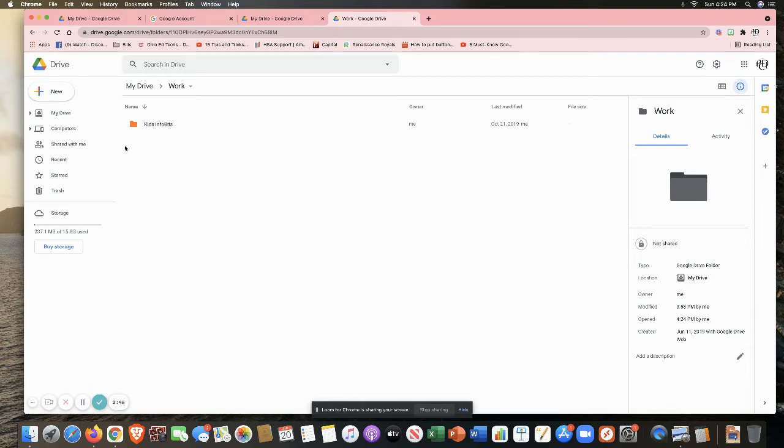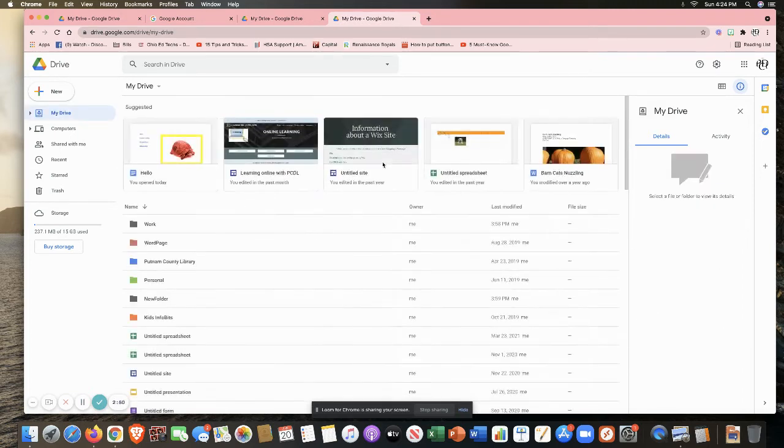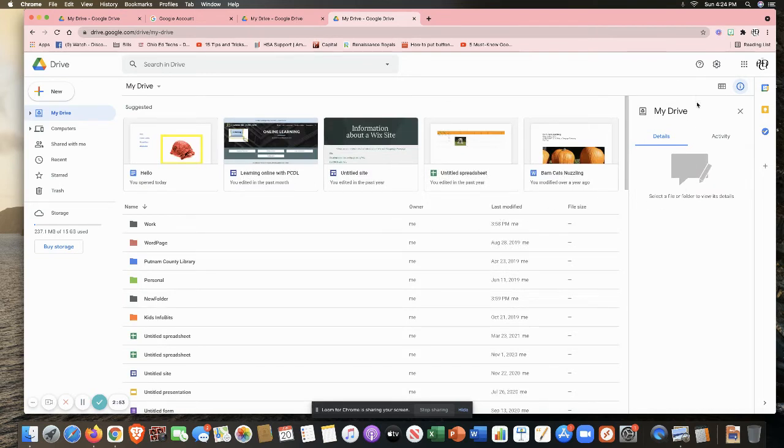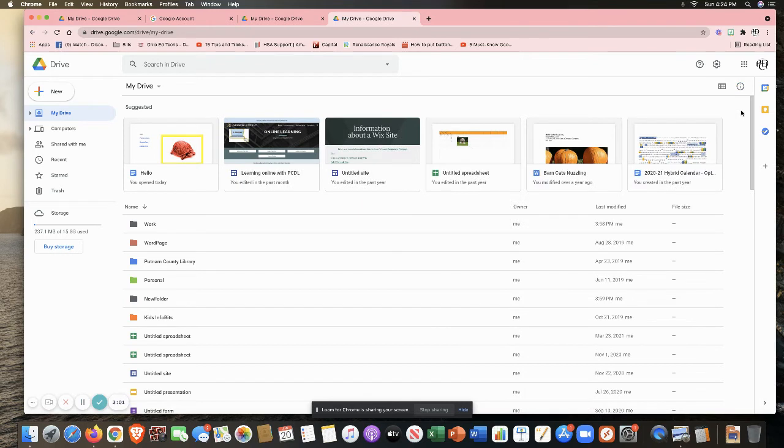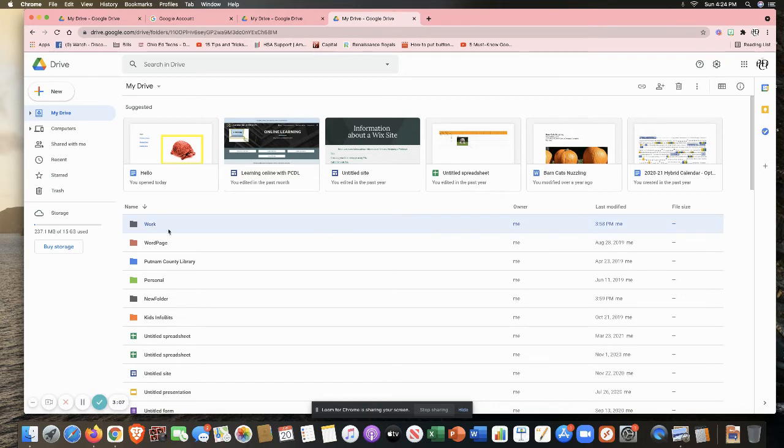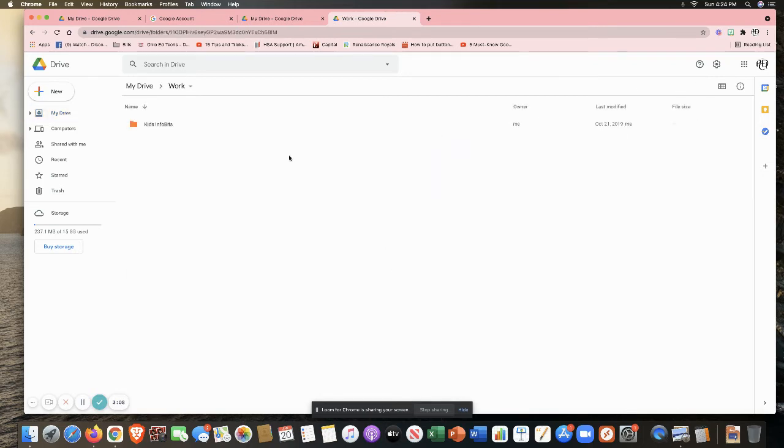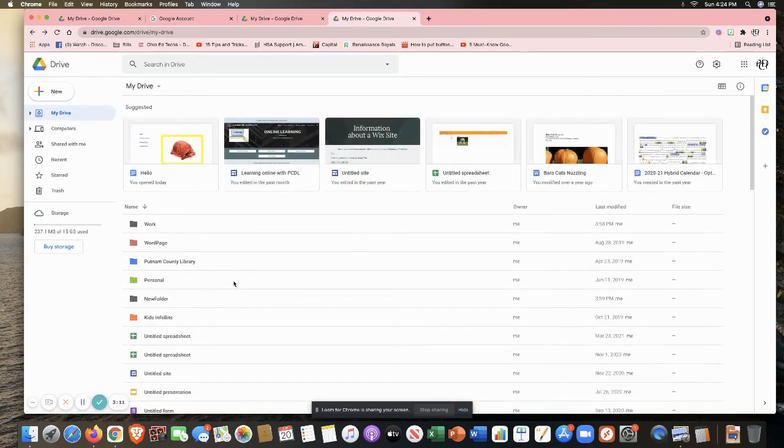Now, what I had done prior to starting my session here, I'm going to go back here to my drive real quick, and you notice over here I have my information, my detailed information showing up. I'm going to close this and hide the details for a minute because let's say, for example, right now I have work with kids info bits. And if I go back a screen, I have info bits here as well.